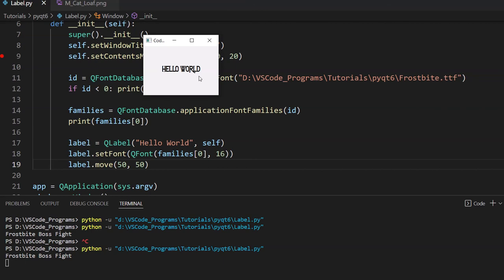At worst, there might be a case where the font file you're using is not supported or something. In which case, you can't really do anything about that. Then you just need to use a different font.